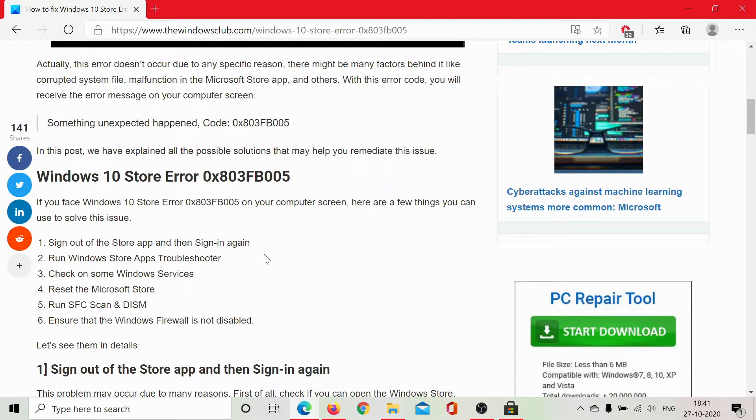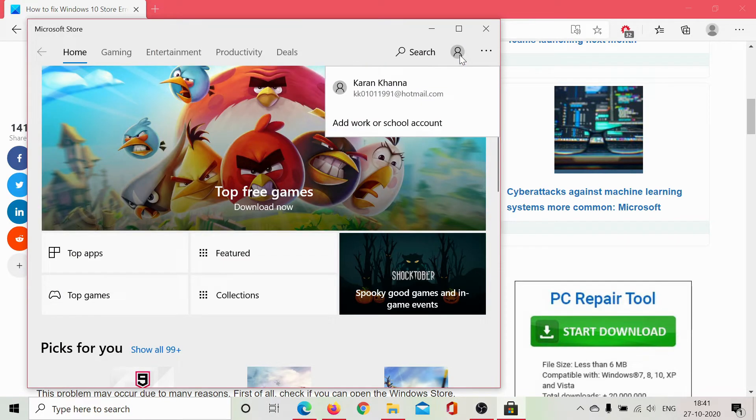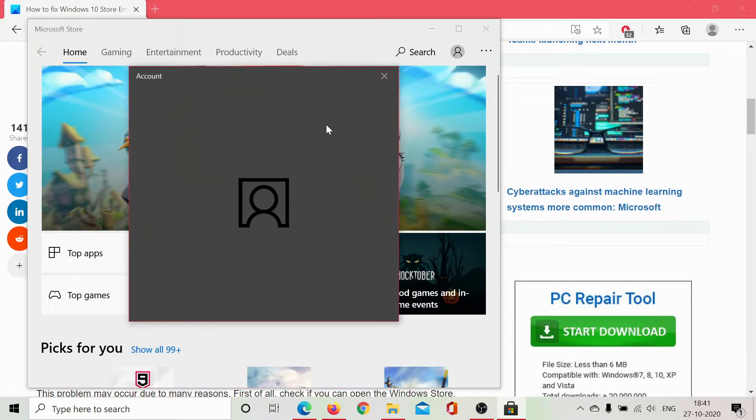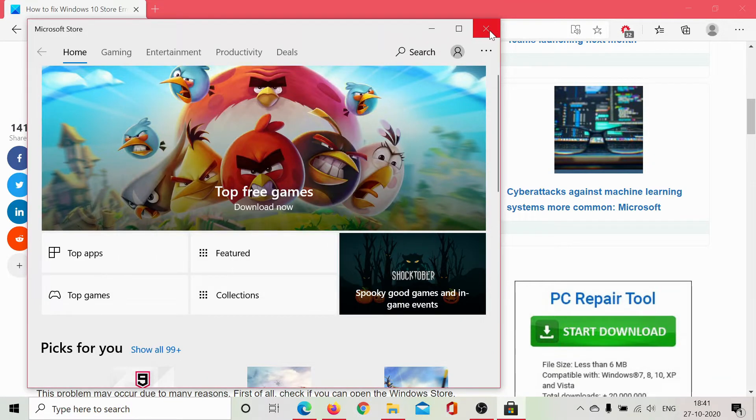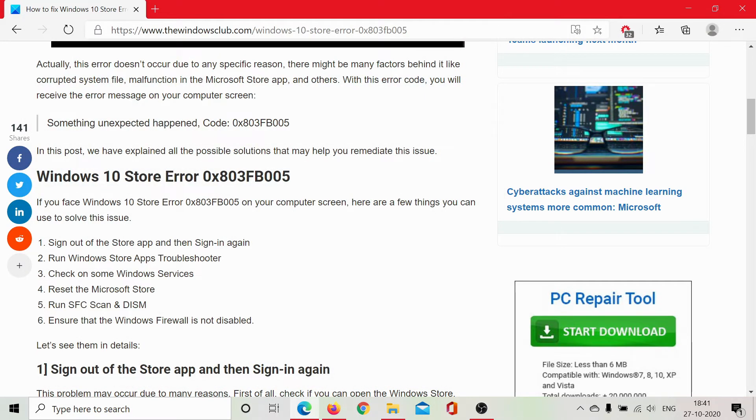The first resolution would be to sign out of the Microsoft Store and sign back in. If you are lucky, it would work automatically. Simply click on this icon, select your account, and click on sign out. That should do the job. Then you can sign back in and that could be very helpful.